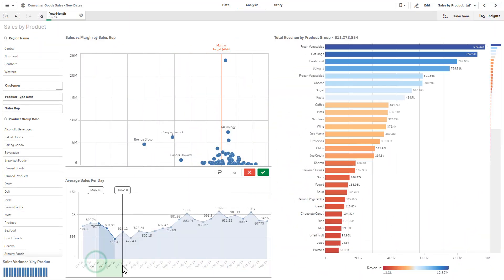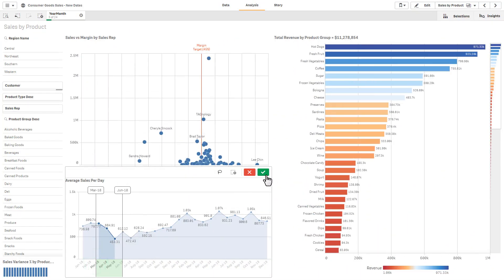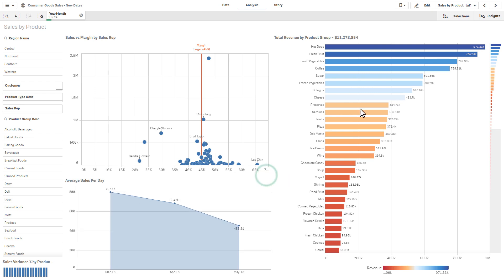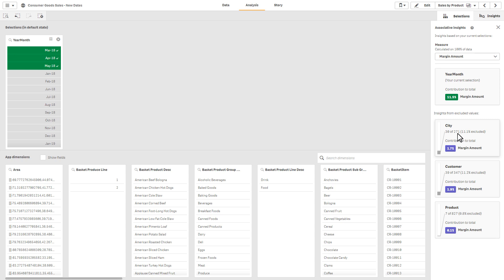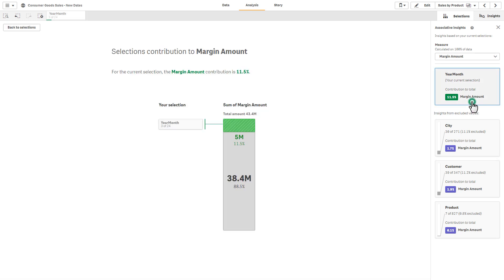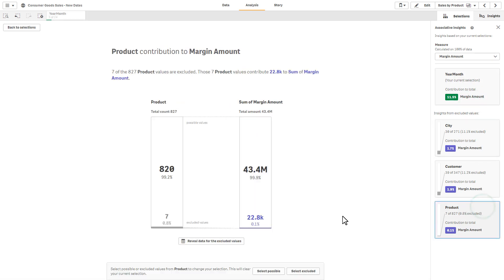When analyzing your data, associative insights can be found in the selections panel in the upper right. Simply click the Generate Insights button to reveal hidden insights related to your selections and choose what you want to explore further.